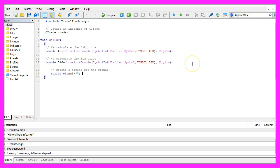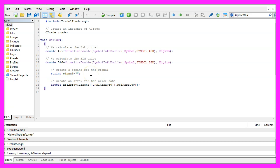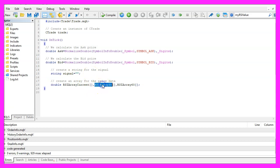Afterwards we create an empty string called 'signal' without assigning a value. Now we need three arrays: one for the current time frame on the chart, one for the 30-minute time frame, and one for the 60-minute time frame.